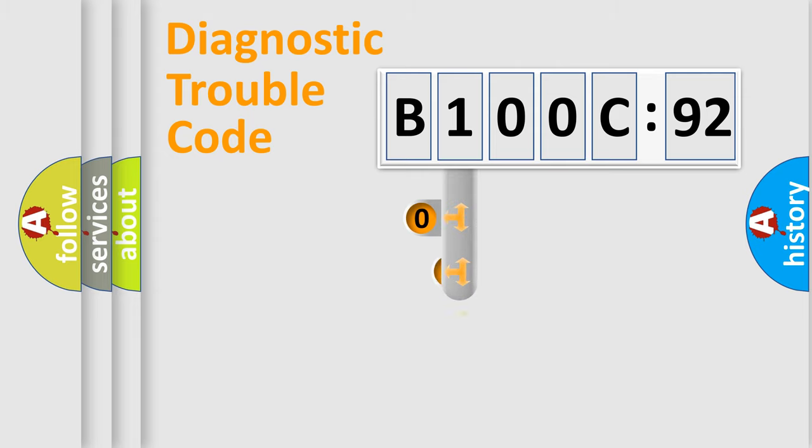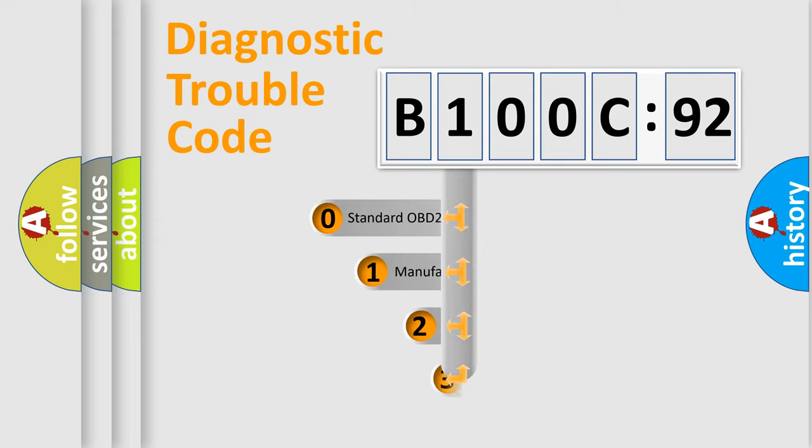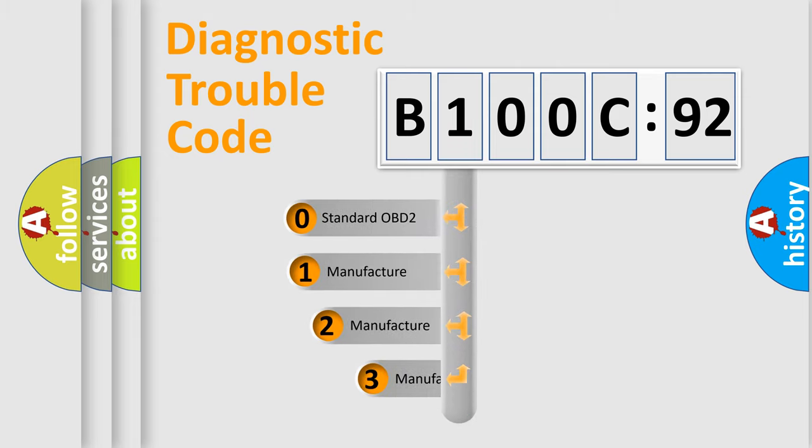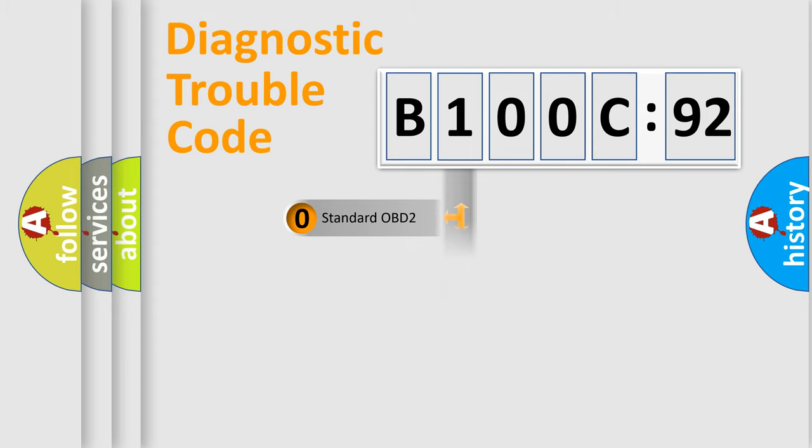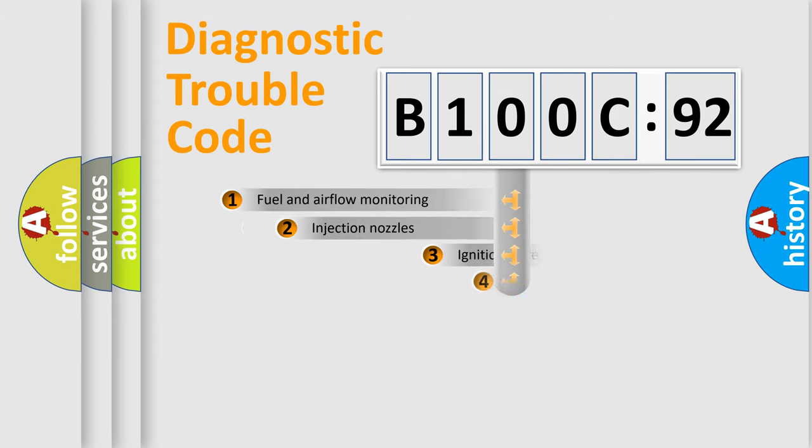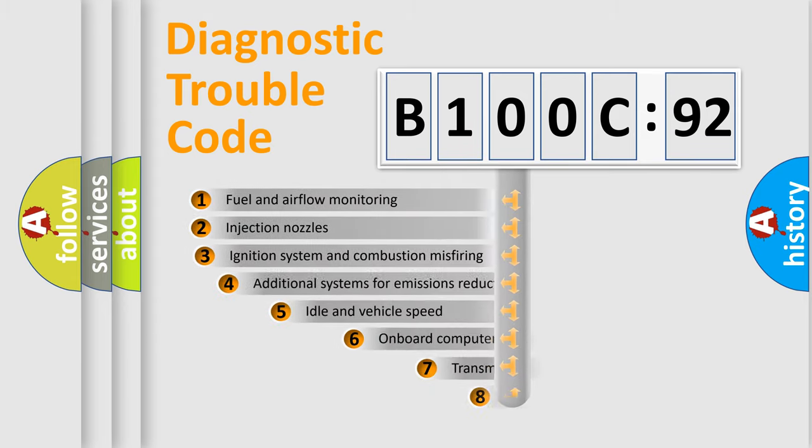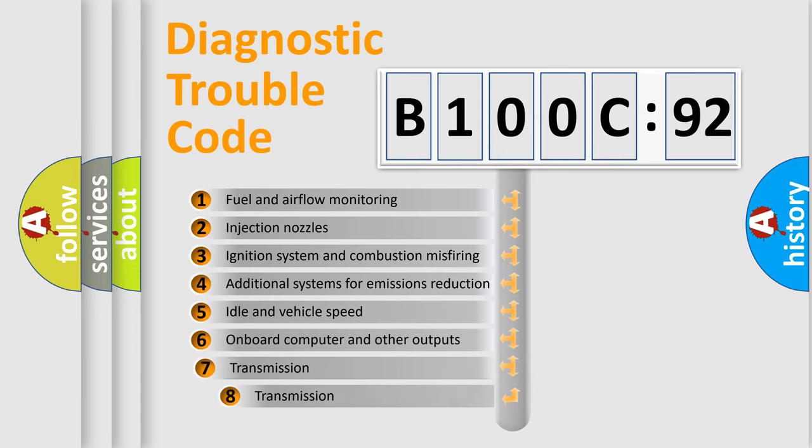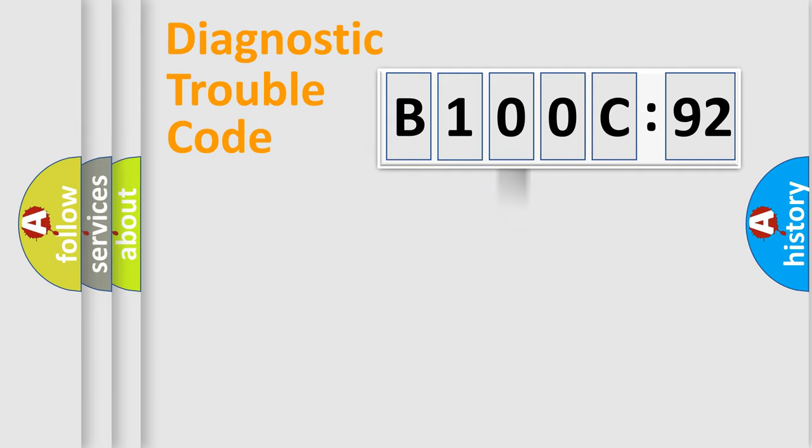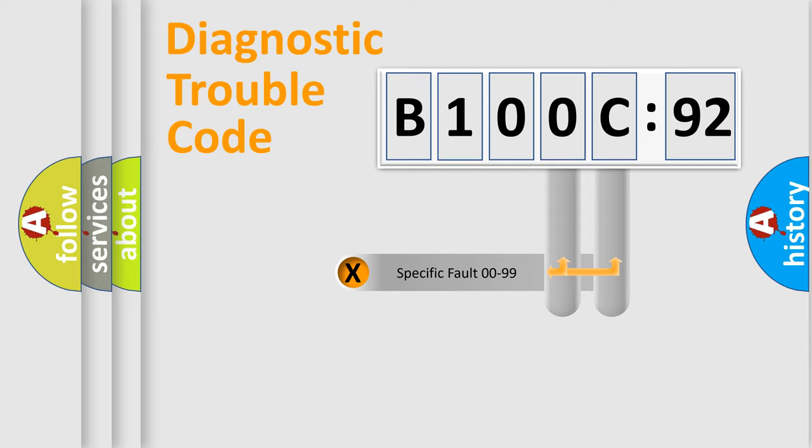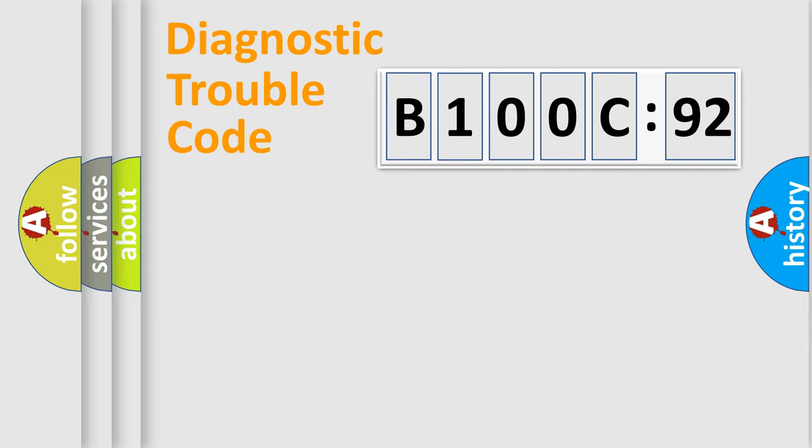This distribution is defined in the first character code. If the second character is expressed as zero, it is a standardized error. In the case of numbers 1, 2, 3, it is a manufacturer-specific error. The third character specifies a subset of errors. The distribution shown is valid only for the standardized DTC code. Only the last two characters define the specific fault of the group.